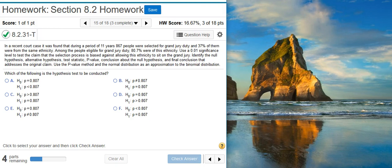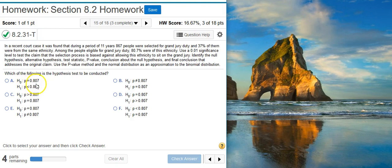The first part of our problem asks us to identify the null and alternative hypothesis. The null hypothesis by definition is a statement of equality, so any answer option where the null hypothesis is not a statement of equality — such as answer option B — will not be correct. From the remaining options where the null hypothesis is a statement of equality, we need to look at the alternative hypothesis to select the correct answer.